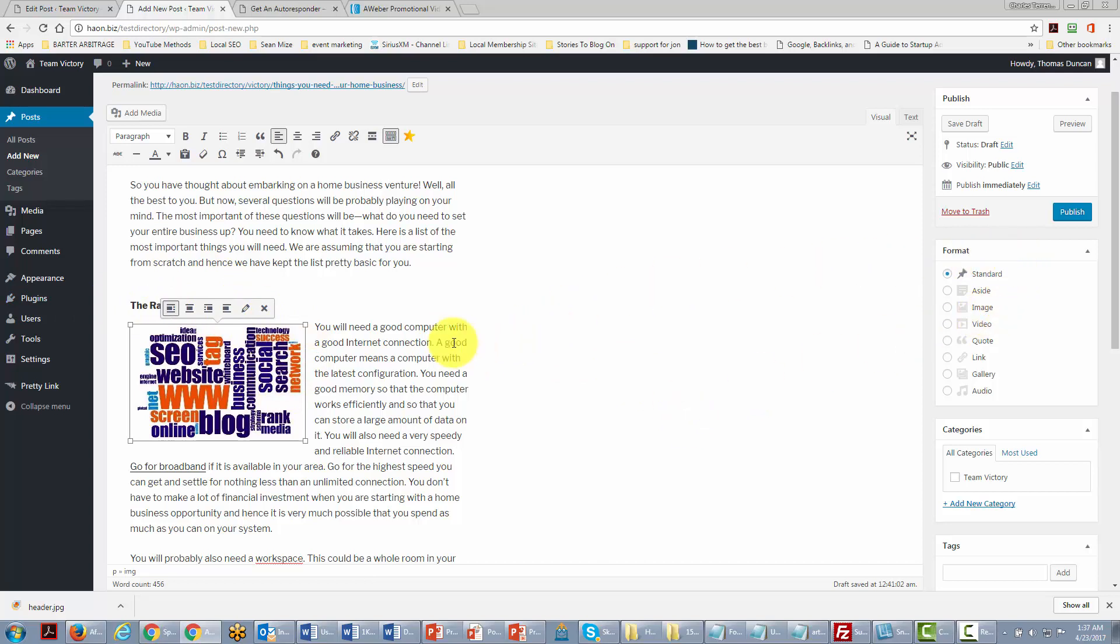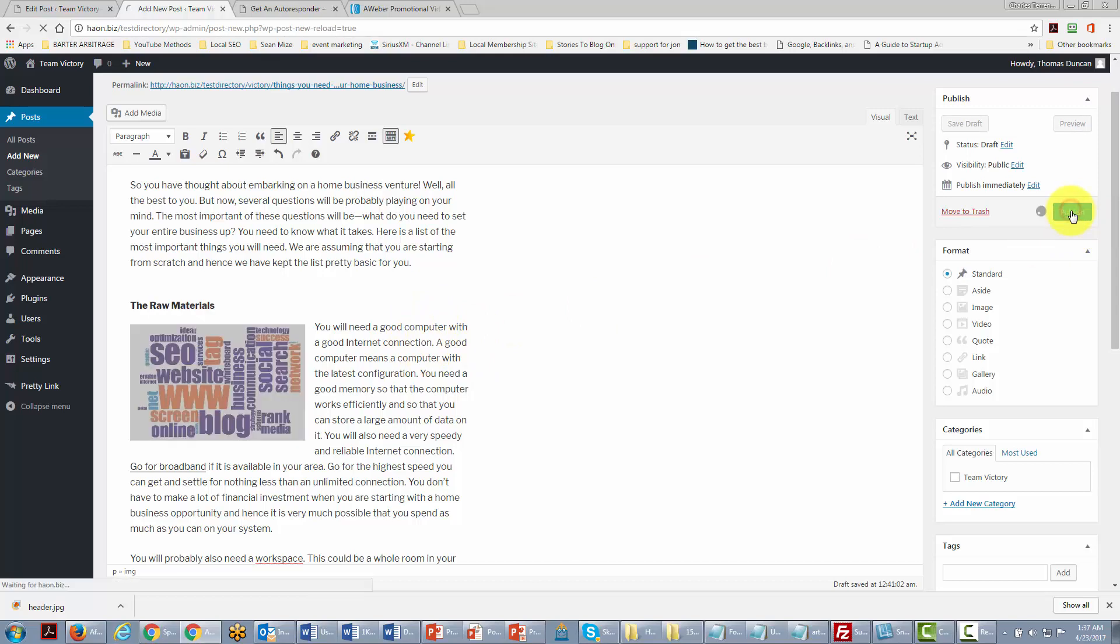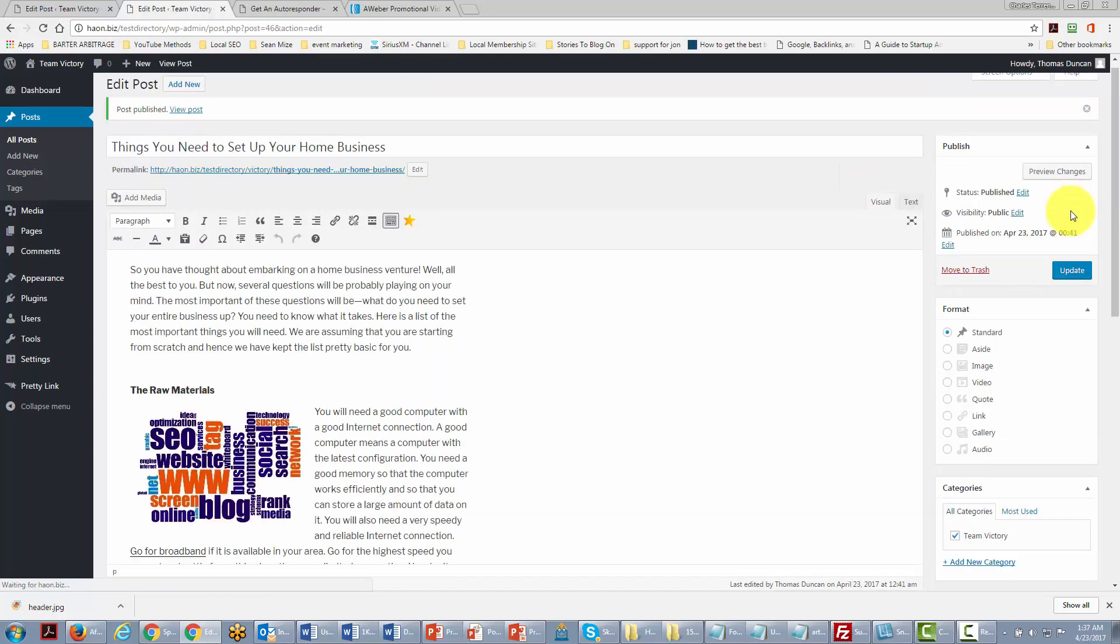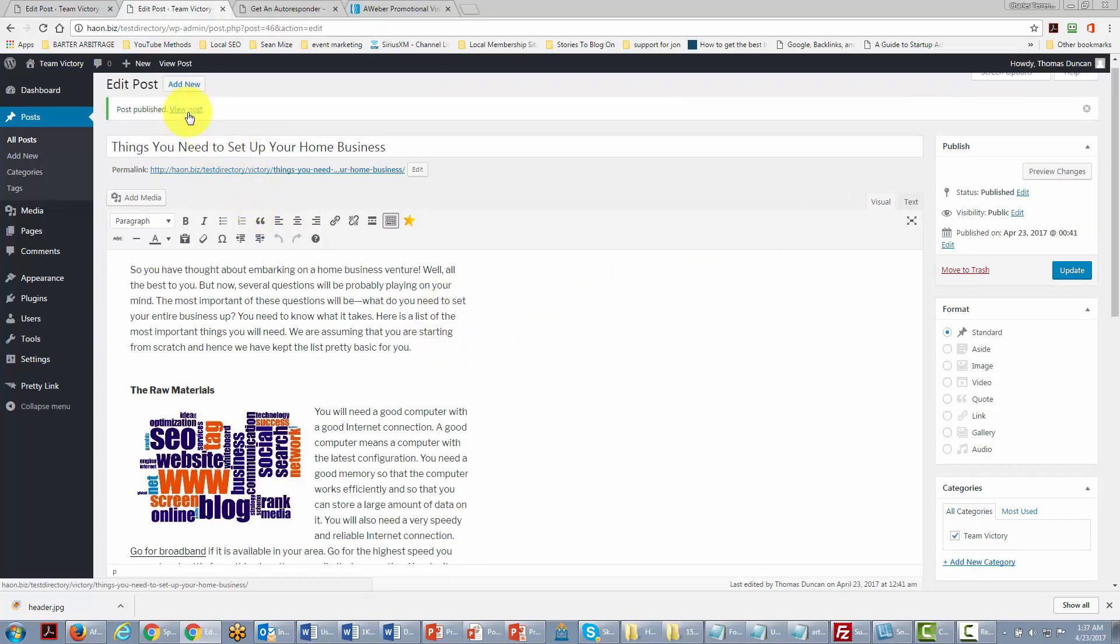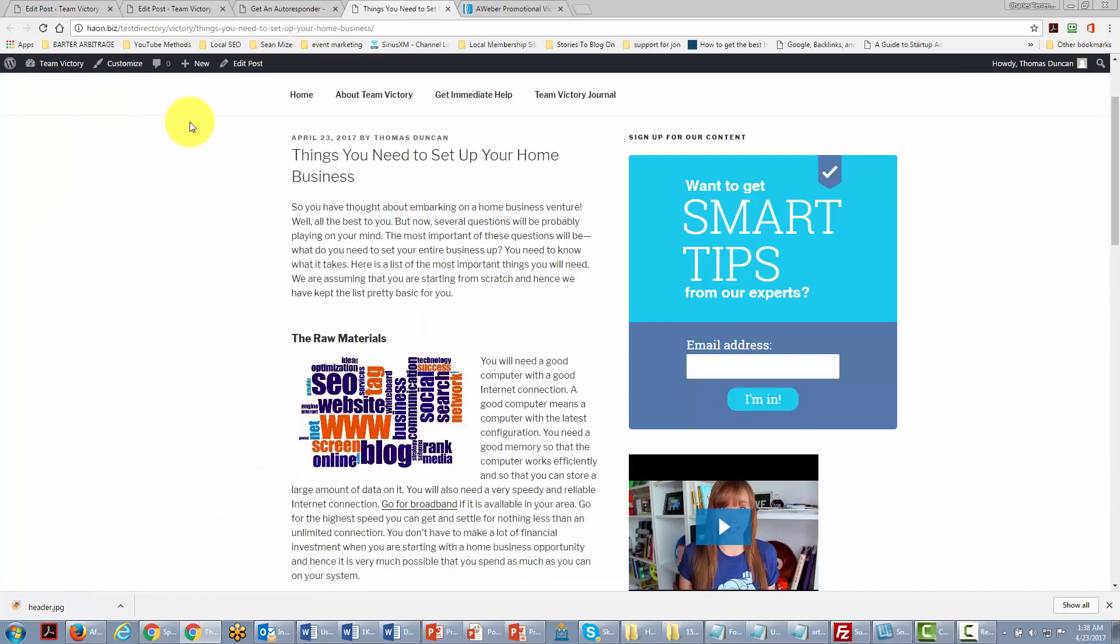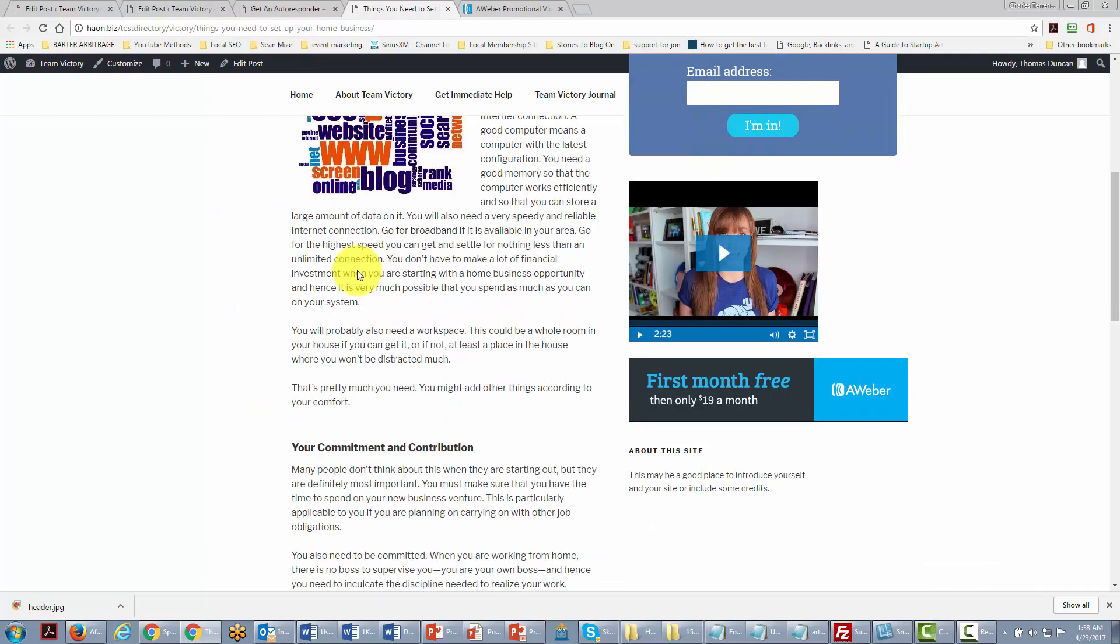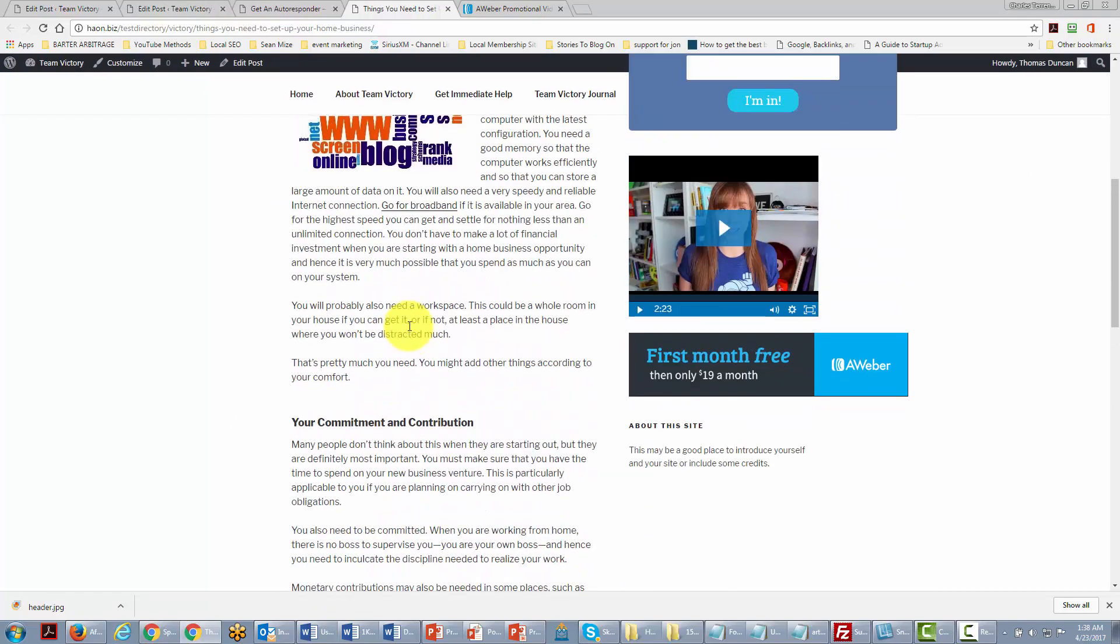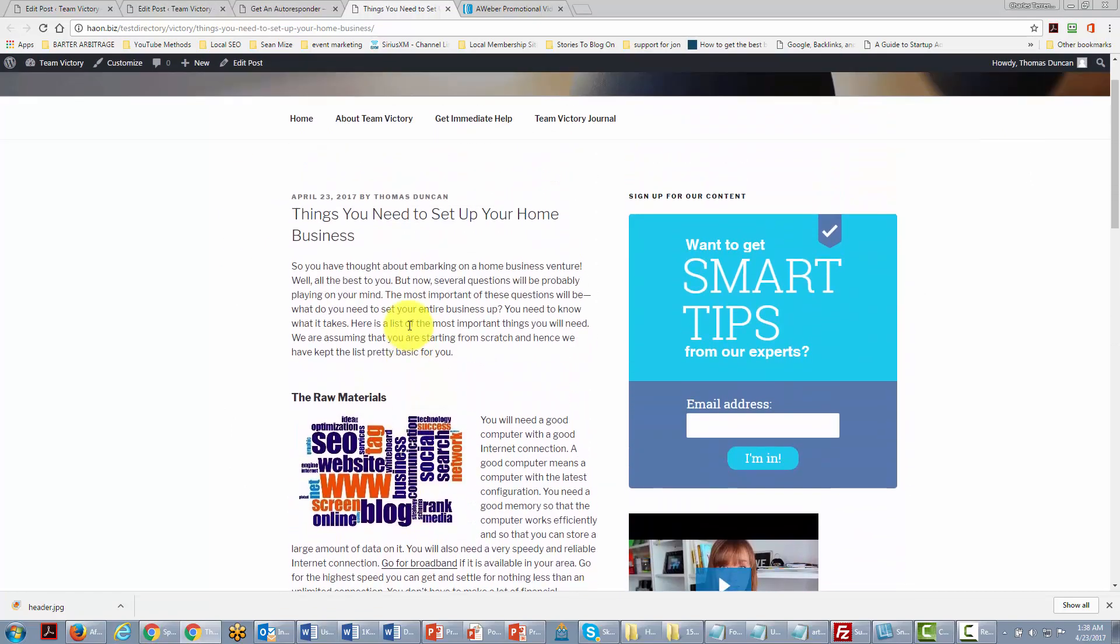And then once we have completed the post all we would have to do is click publish. Once we've done that then we can actually go and review our post, and our content is in place along with our widgets.